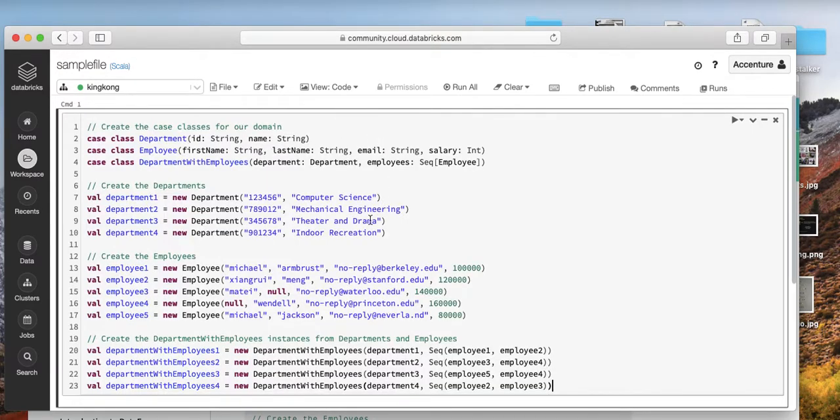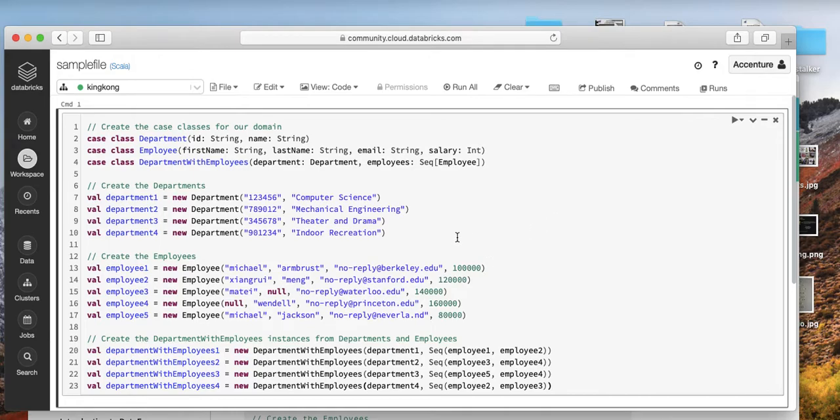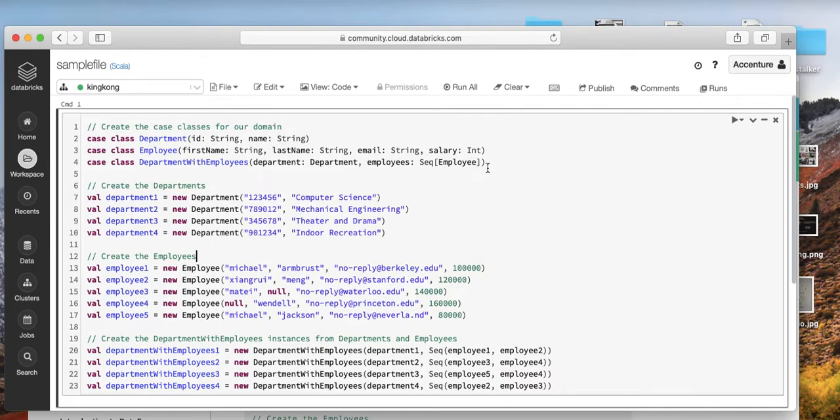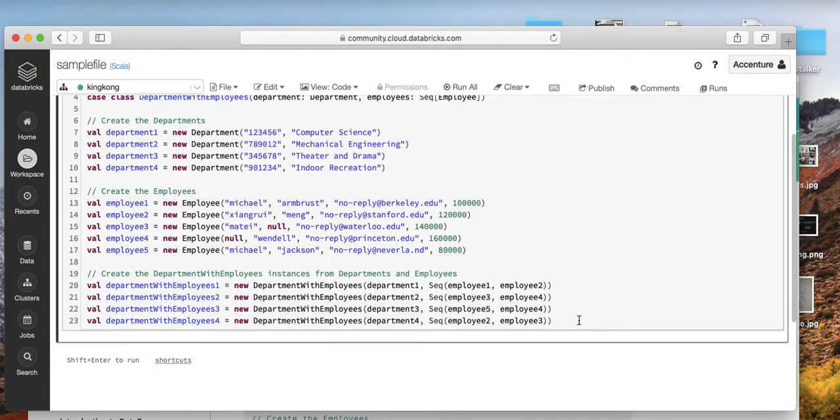As I mentioned, we create first some database list that we can use with its departments and then its employees. You also define the department as a string, the employee as a string, it's got the email as a string and the salary as integer, and then you got department with the employees department and a sequence of the employees. So employee one, employee two, employee three, four, five, etc.